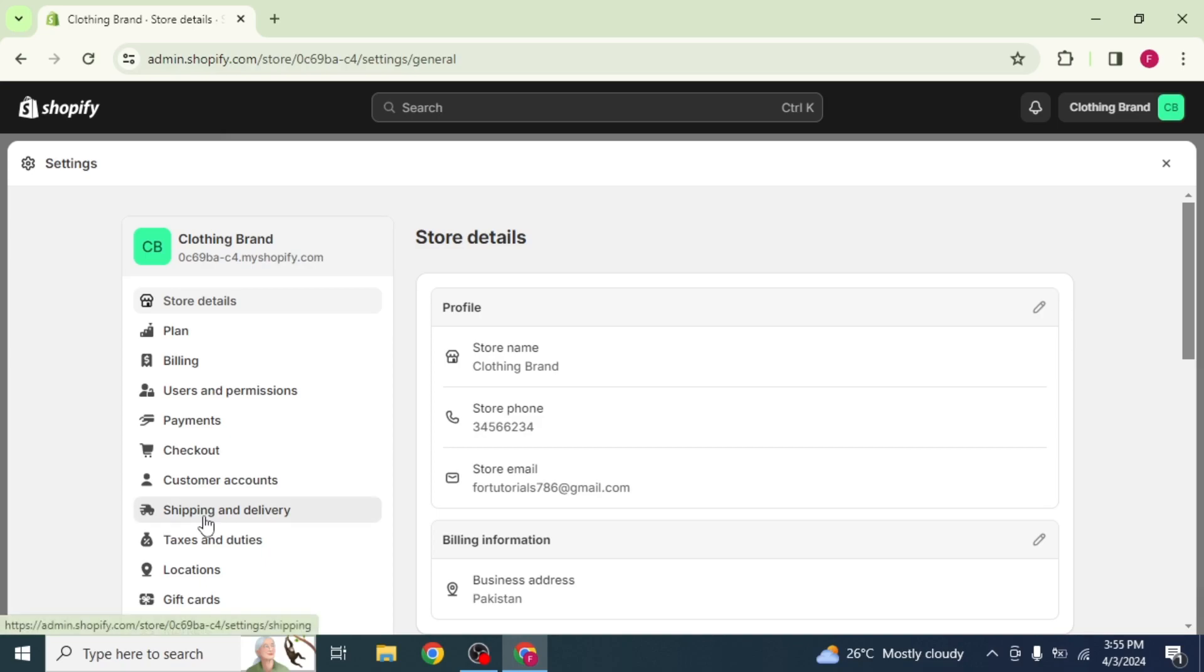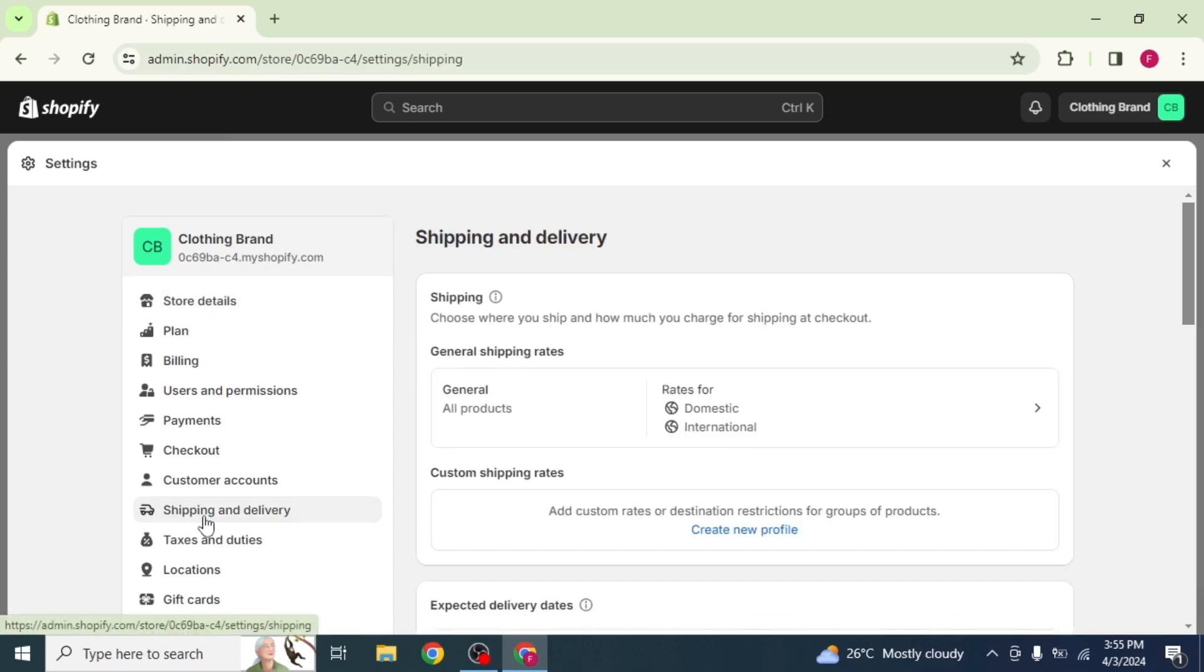Select Shipping and Delivery option from the Settings menu. Now, at the right side, in Custom Shipping Rates section, you will see the option Create New Profile.